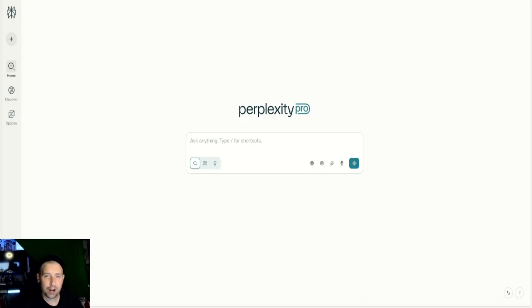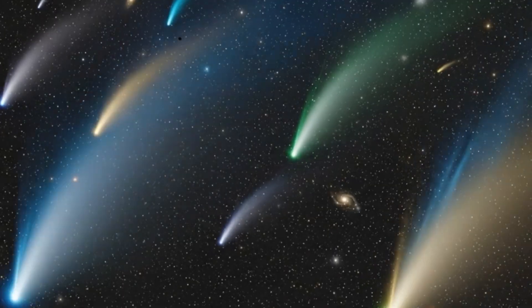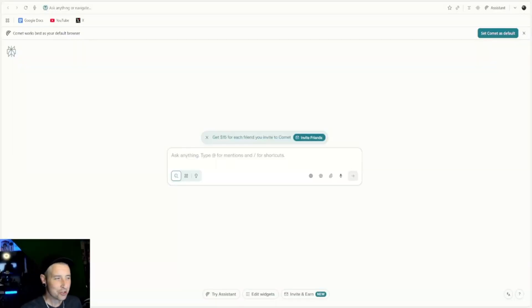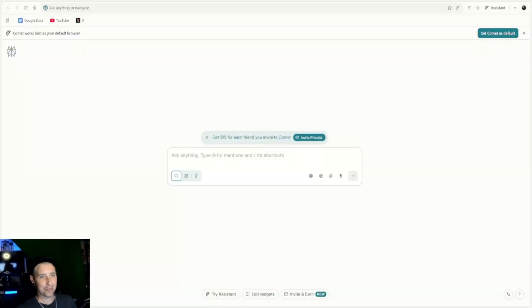So let's check out the Comet browser. I'm gonna show you why I think it's awesome and also show you that with new technology comes new risks. Let me show you some crazy things this thing can do.